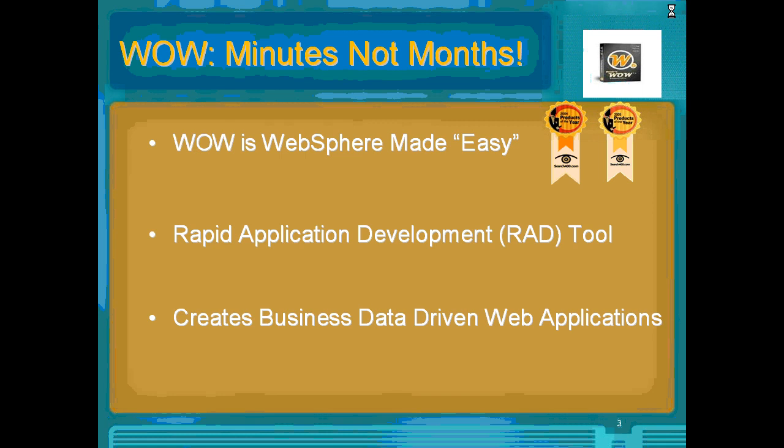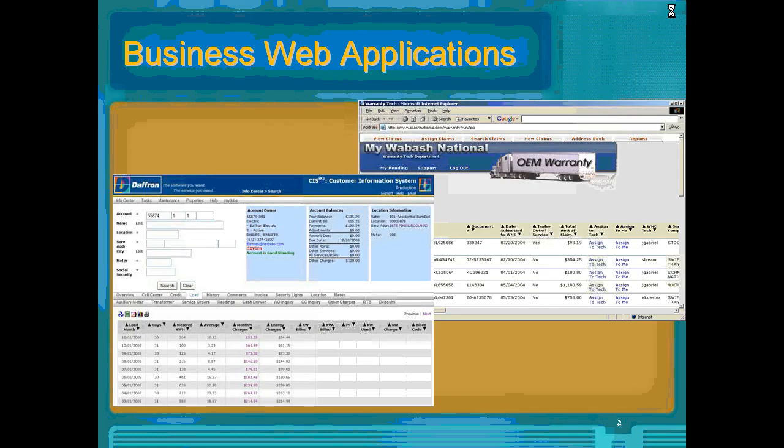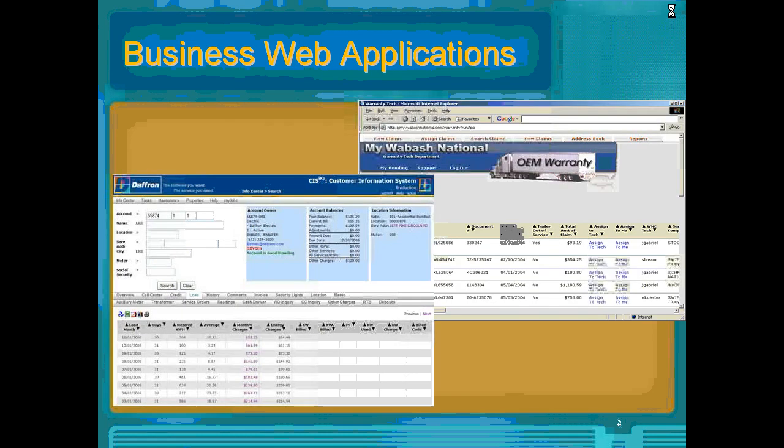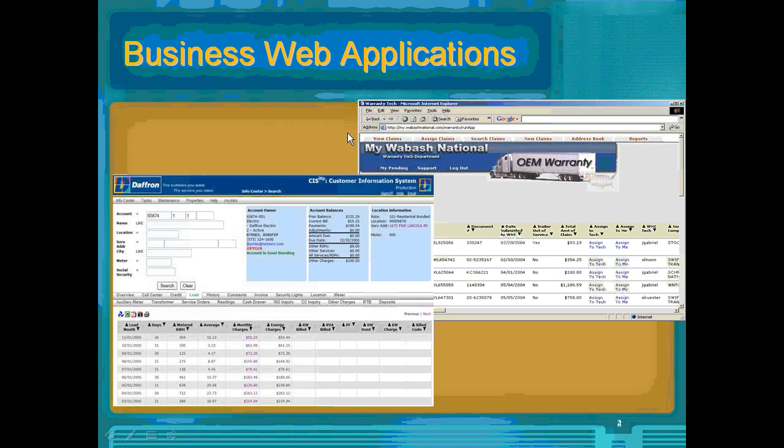For example, you can create various applications using WOW. On the left-hand side of the screen you see a customer information system.